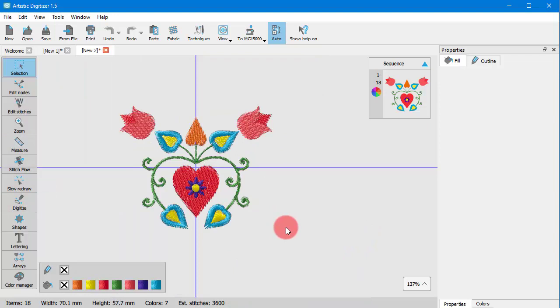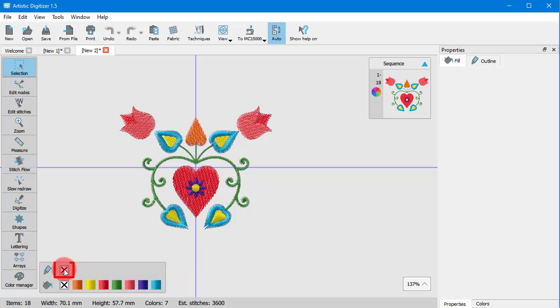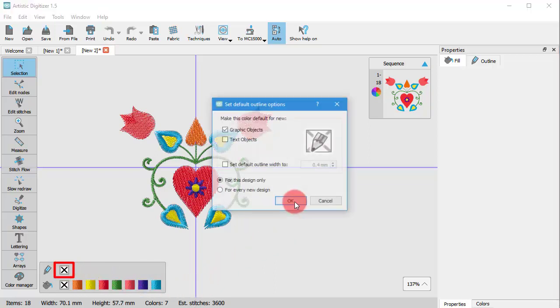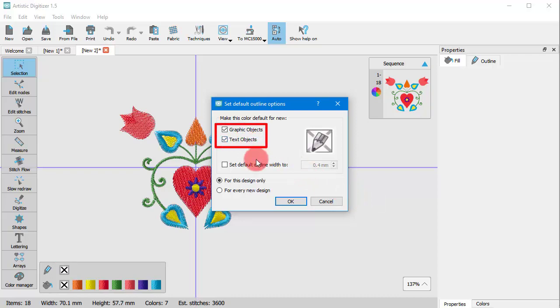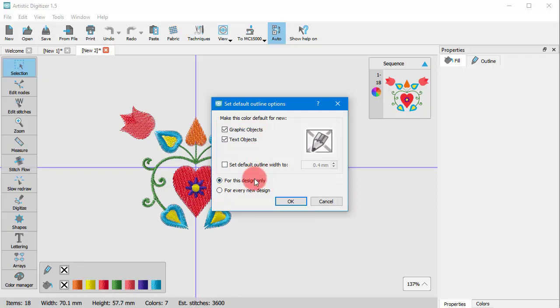In case that you want the new objects not to have any outline, make sure that nothing is selected and click on the X icon on the outline row. The set default outline dialog will appear. Select the types of objects for which you want the default to be applied and decide if this is a permanent choice or just for this design. If you select it to be for all designs, then the default set will apply to any new design.